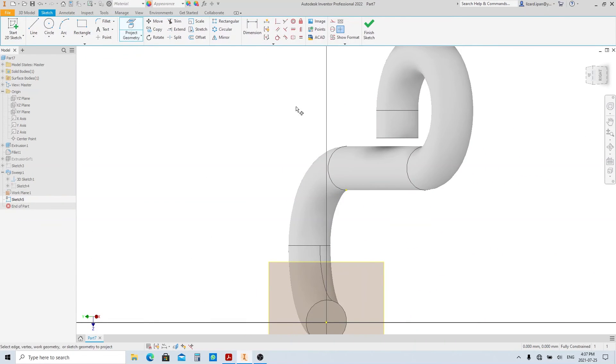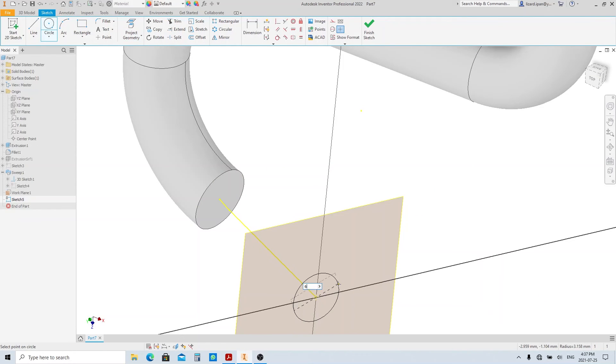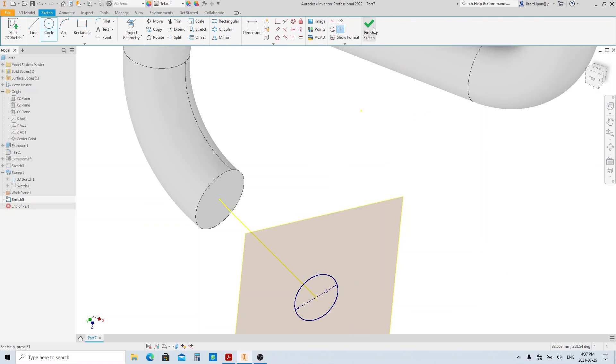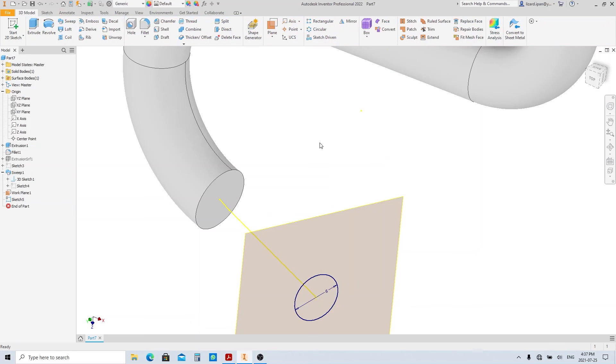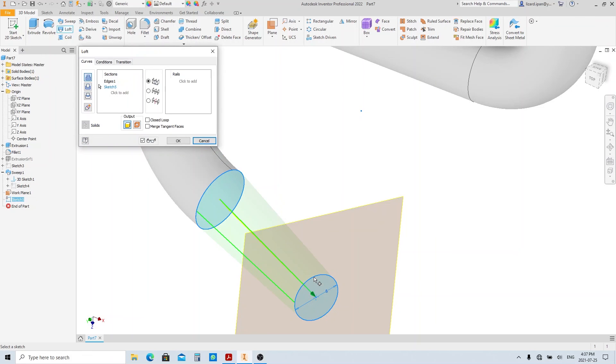Project the end point of this line. Then make a circle with 6mm in diameter. Then click finish sketch. Execute the loft tool. Click this face and then this sketch. Then click OK.